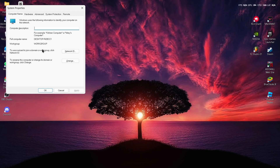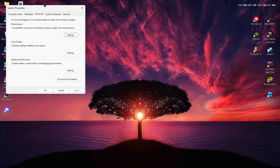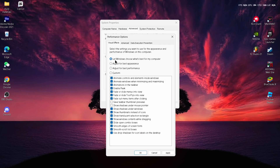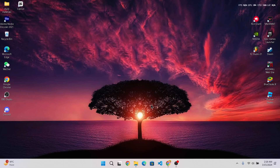After opening System Properties, head over to the Advanced tab at the top. Tap on Advanced, then tap on Settings under the Performance section. Inside Performance Options, if it is set to 'Let Windows choose what's best for my computer,' change it to 'Adjust for best performance.' Then tap Apply and then OK, and close this tab.